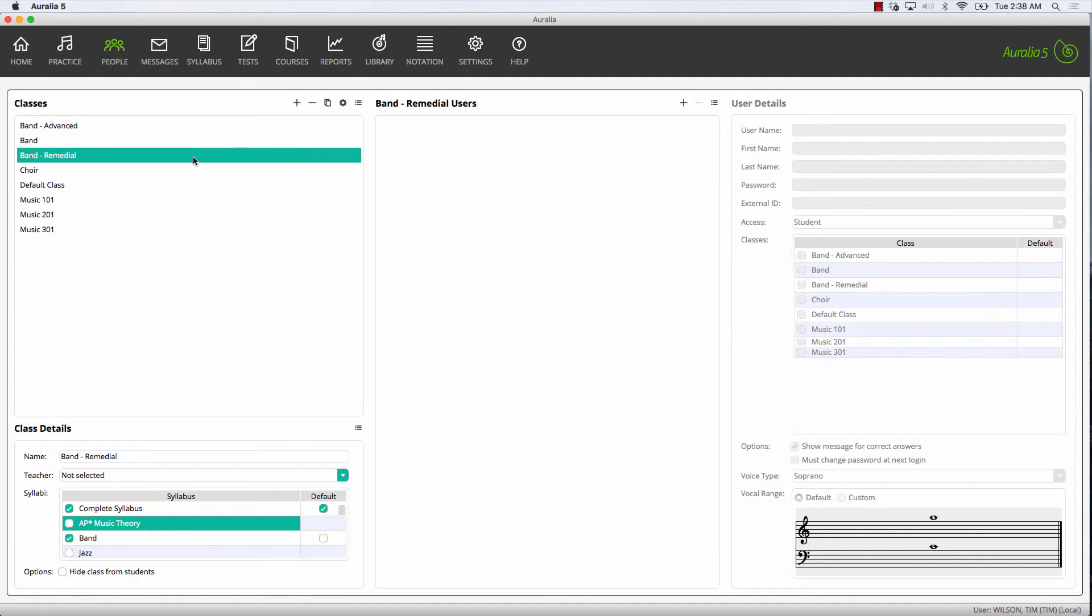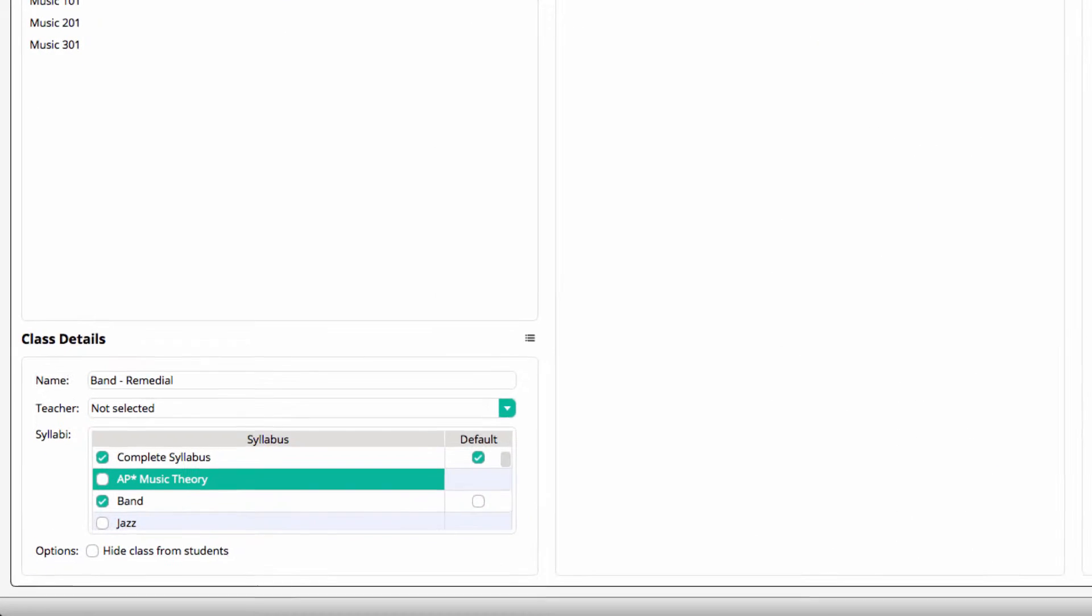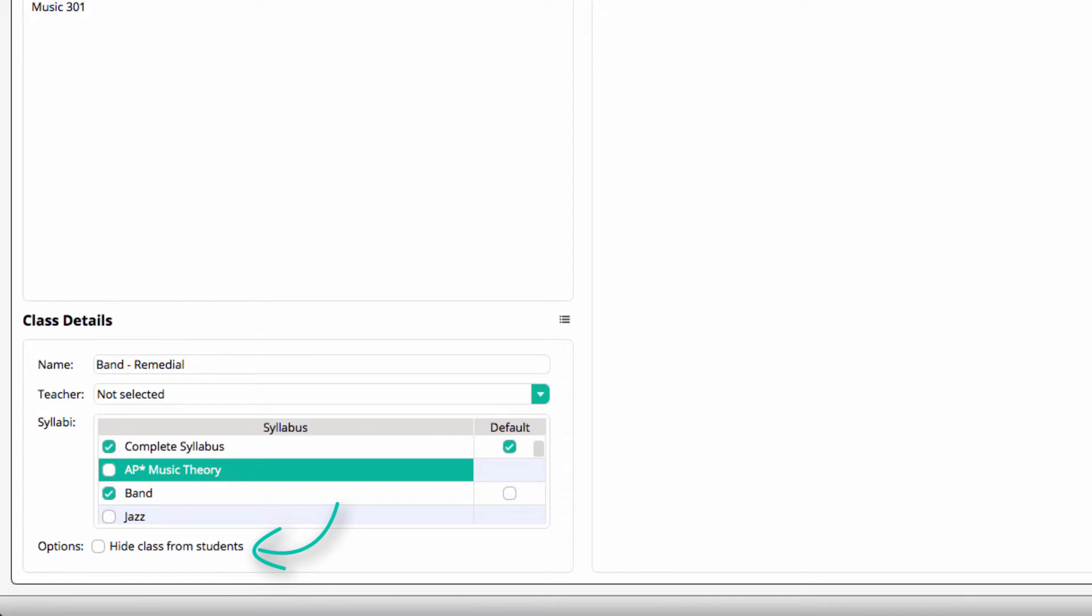There is one very important option here: hide class from students. When this is chosen, students will not know if they are a member of the selected class and it will not appear on any screens that they can access. The main reason that you would hide a class is to allow for student differentiation. Now that students can be members of more than one class, this is an especially important feature.